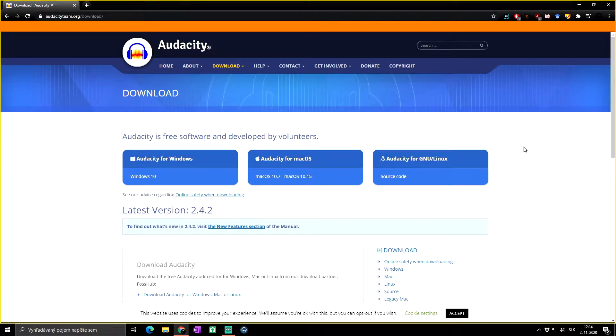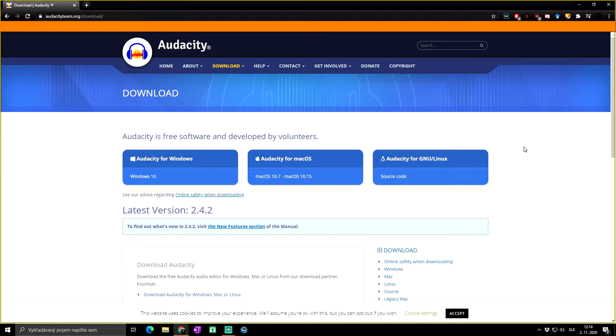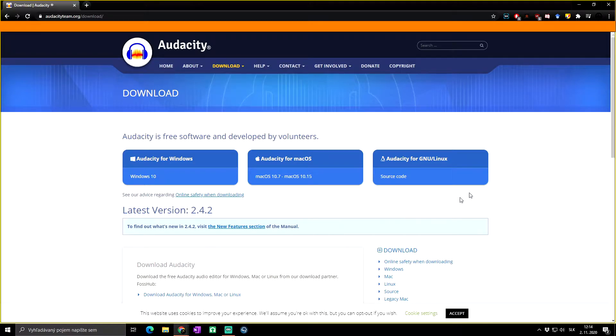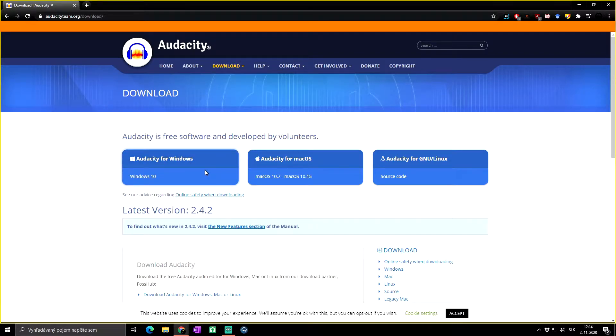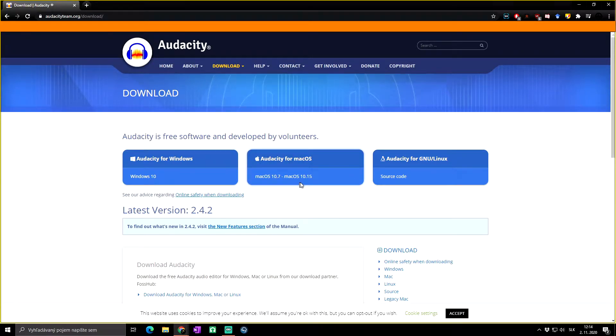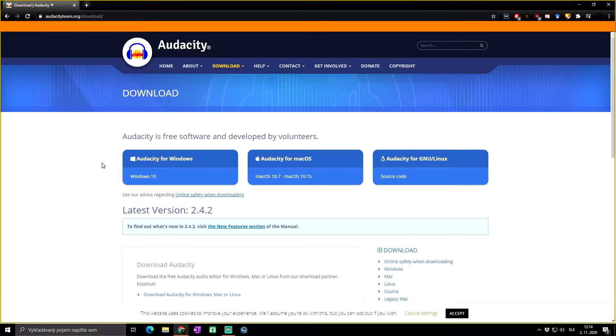From here you can directly download the Audacity software. Basically, if you want to download it and you have Windows 10, you will click on this icon. If you want to download it for Mac OS, click on this. If you've got Linux, click on this. But what if you have older Windows, not Windows 10?